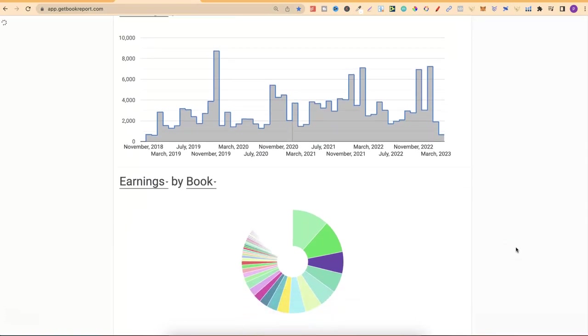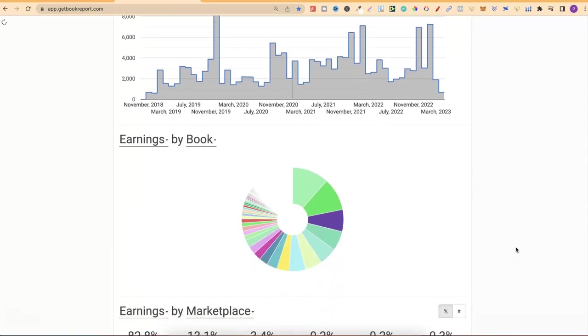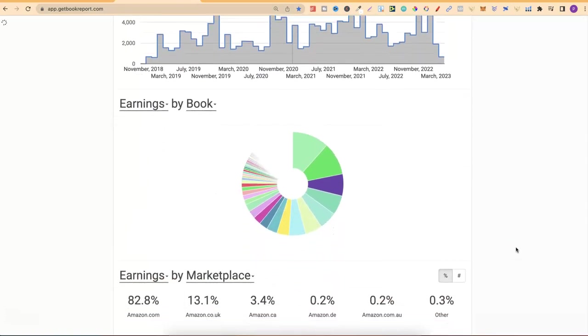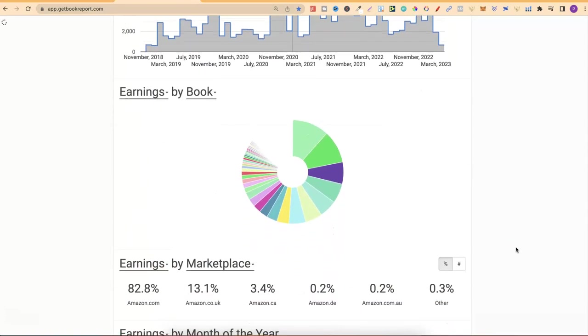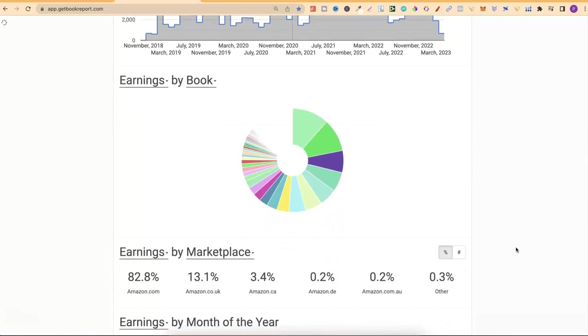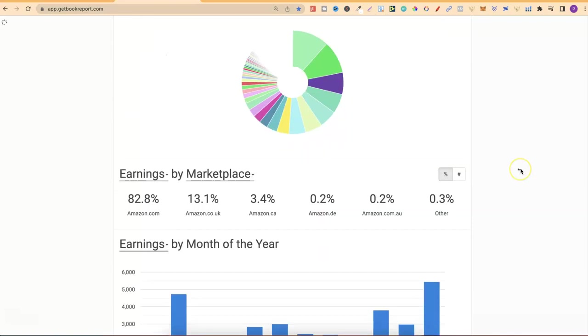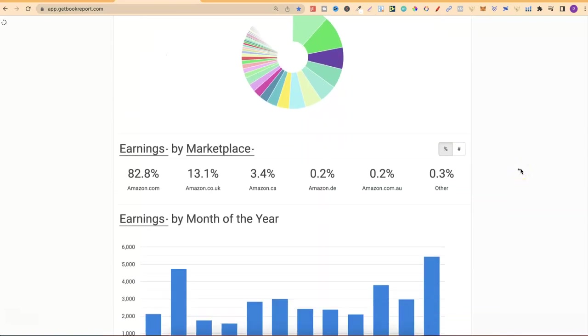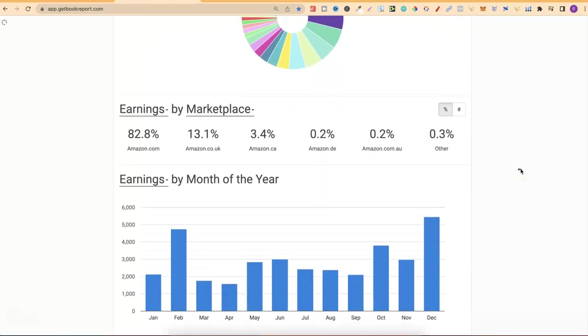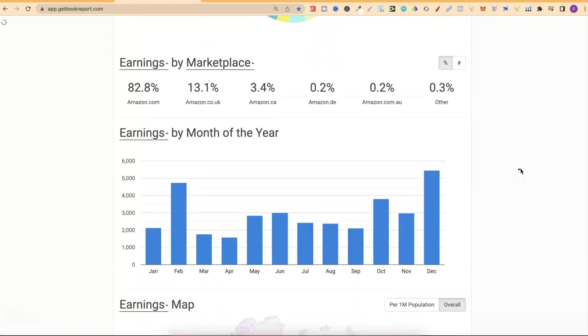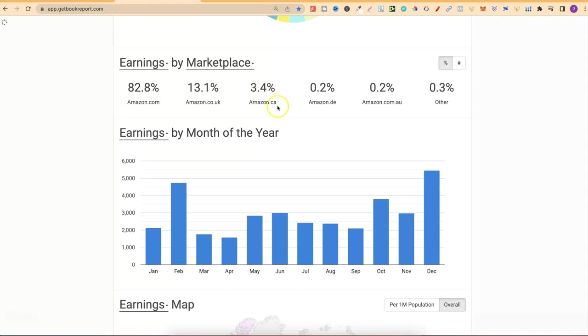If we scroll down to the bottom, we can actually see on lifetime that 82.8% of my earnings have come from Amazon.com, 13% from here in the UK, 3.4% from Canada, and then just a little bit in other marketplaces.